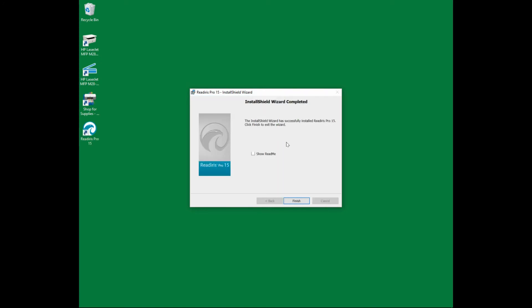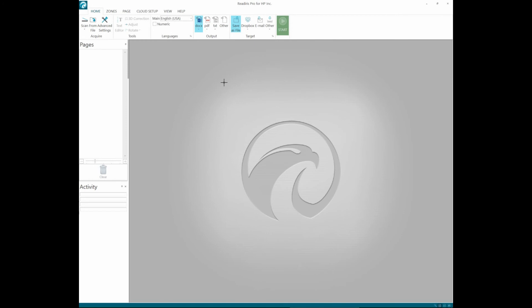The ReadIris Pro 15 has been successfully installed. Let's open up the software. So this is how you install the ReadIris Pro for your HP LaserJet Pro MFP M28W printer.